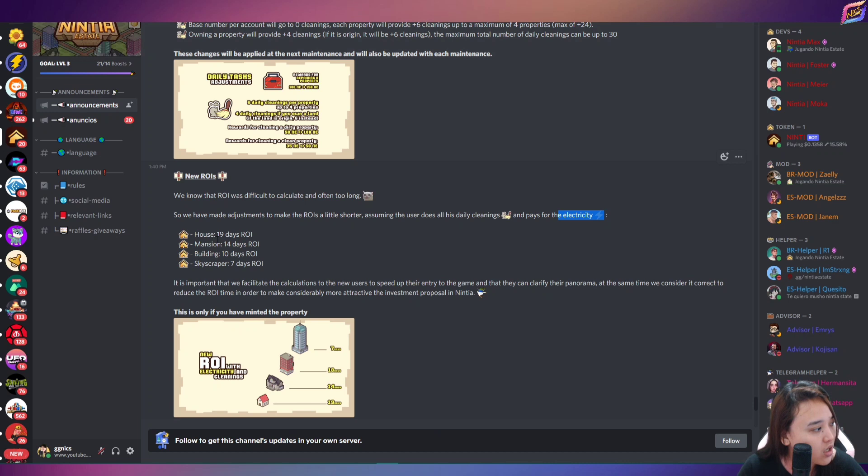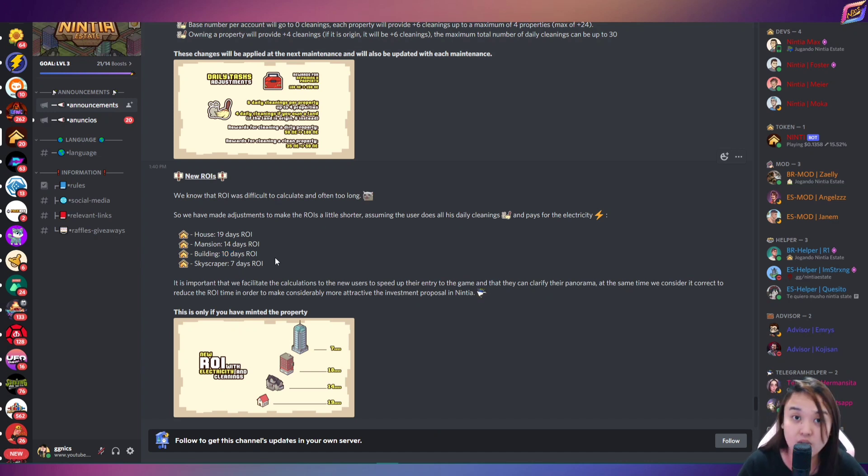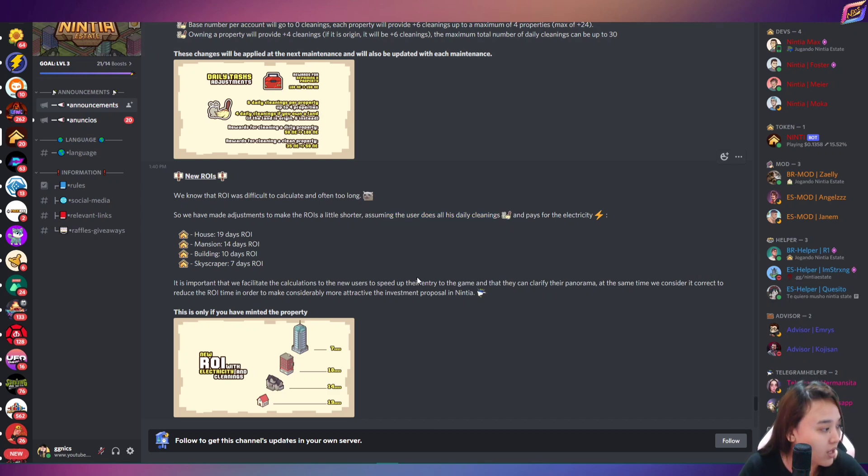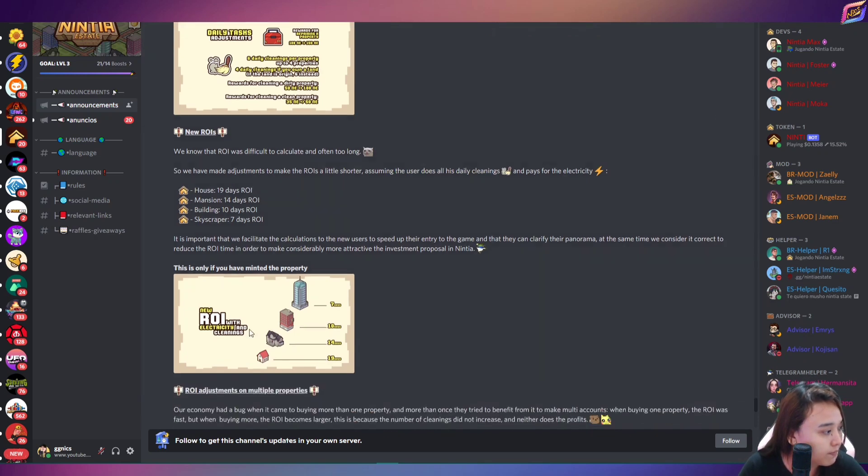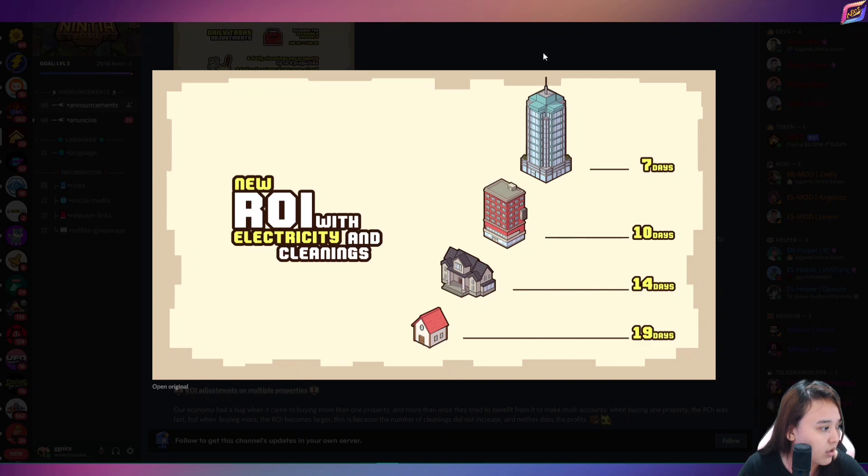So for example, may house kayo, 19 days ROI yan. Mansion is 14 days. Building is 10 days. And yung kapag may skyscraper kayo, 7 days ROI lamang yan. Kapag nagagawa nyo yung daily cleanings. Take note nyo yan. So ayan siya, guys, para makita nyo maigi.